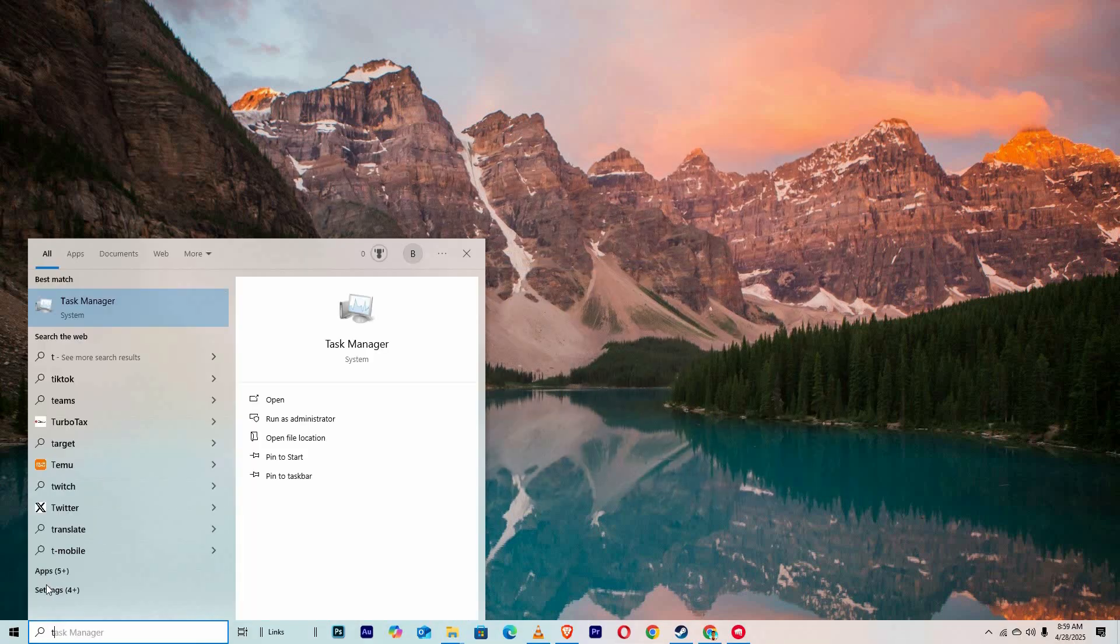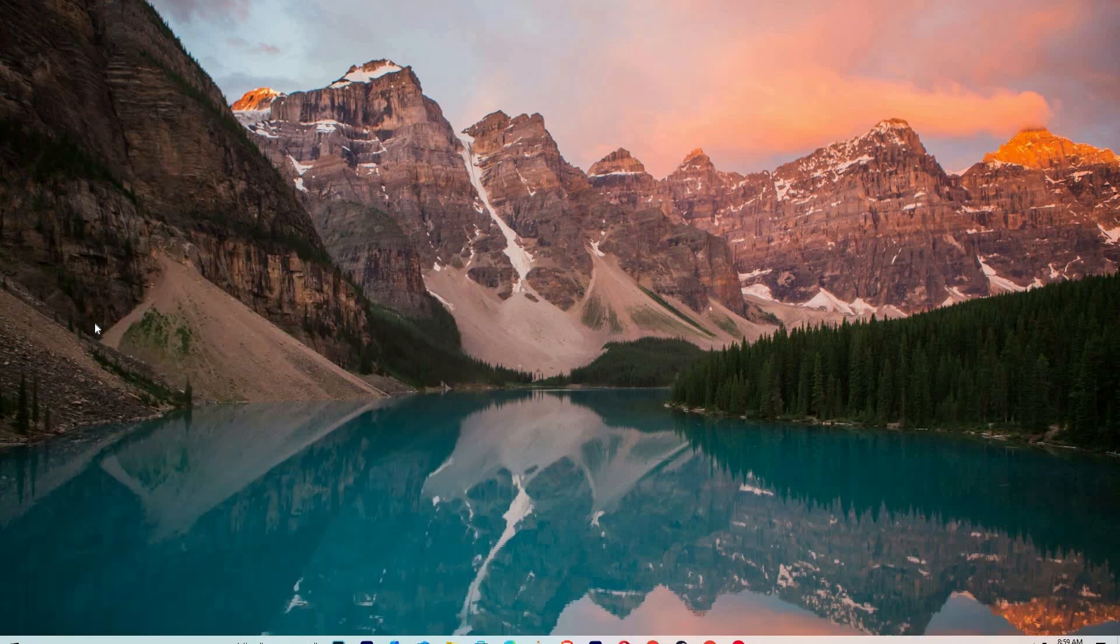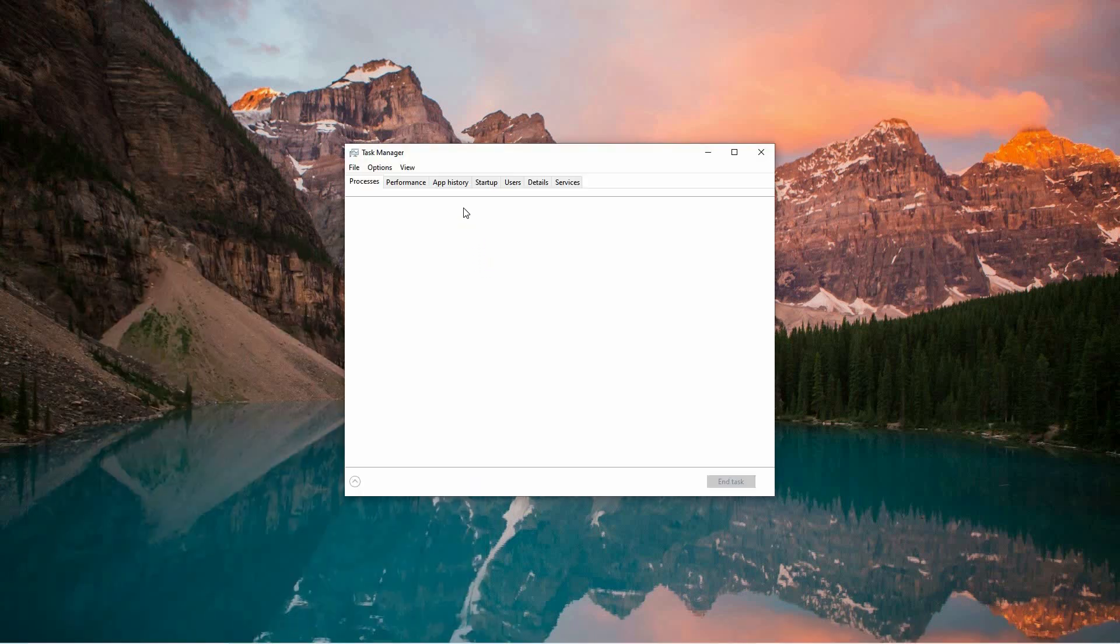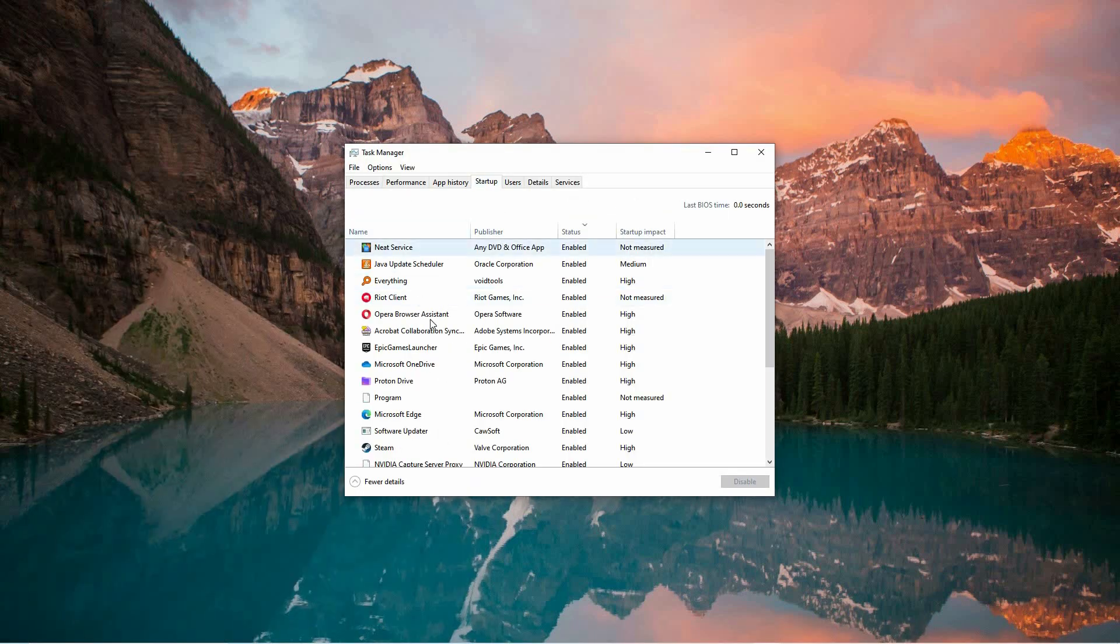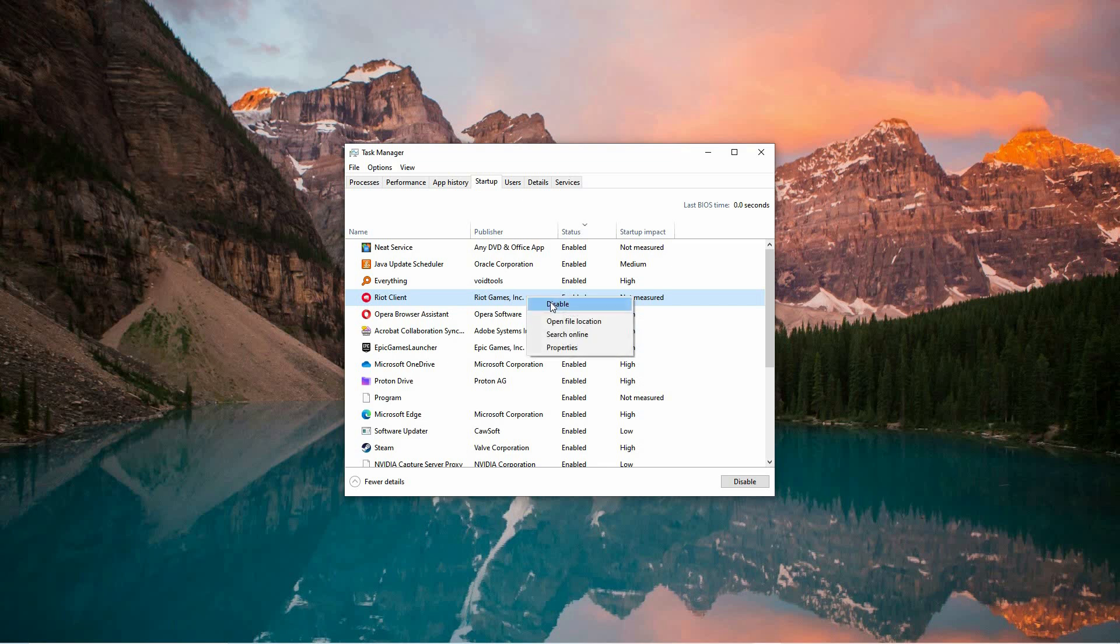Next, return to the search menu and type in task manager. When the window opens, click on startup apps from the sidebar. Locate vgtray.exe and riot-client-services.exe in the list. Ensure both have their status set to enabled. If either is disabled, right-click on it and choose enable.